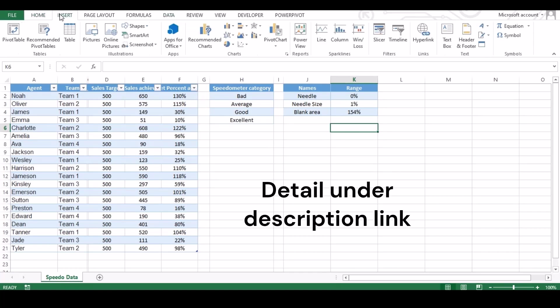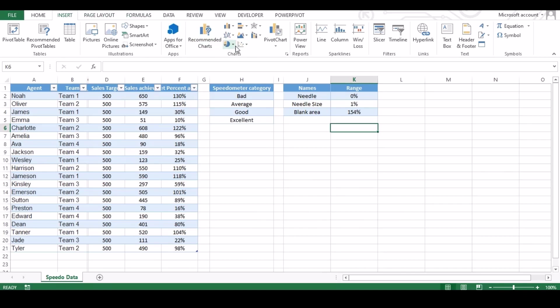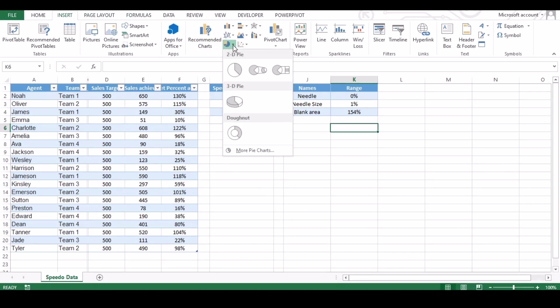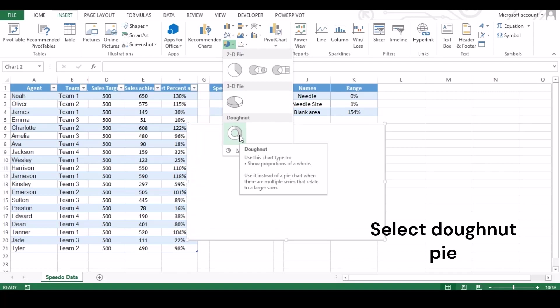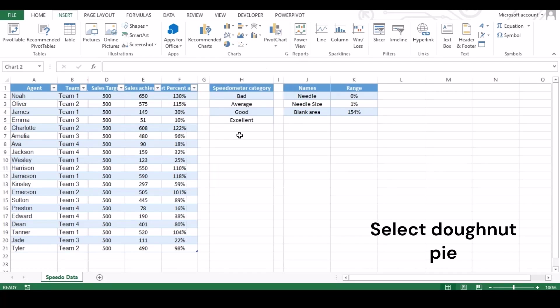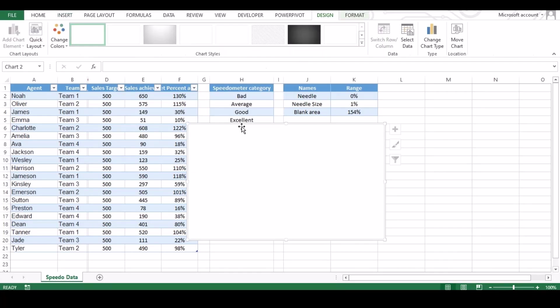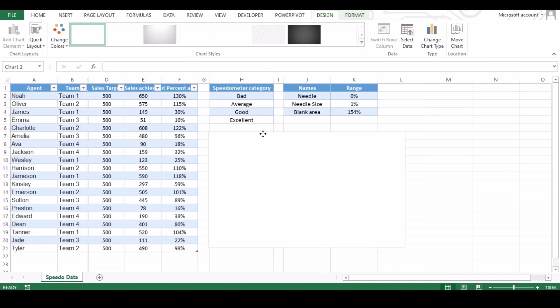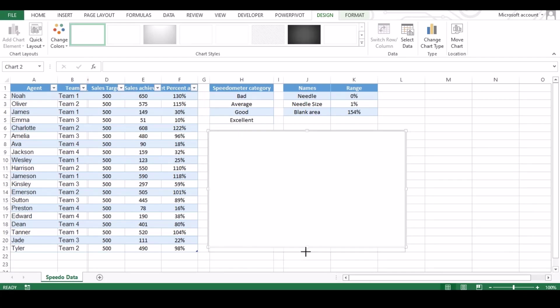Now we'll create our speedometer chart. To do so, go to insert and under chart section, click on pie icon and click donut. Your chart plot area has been created.